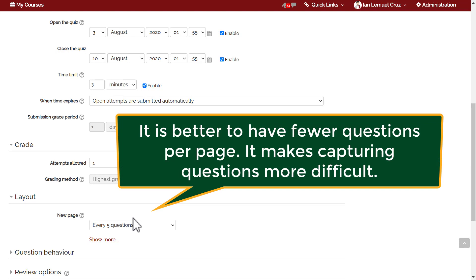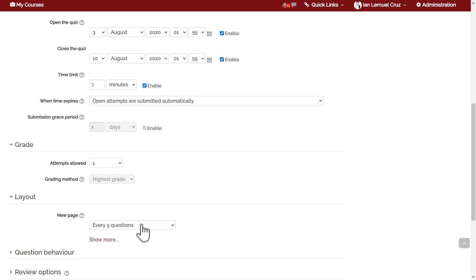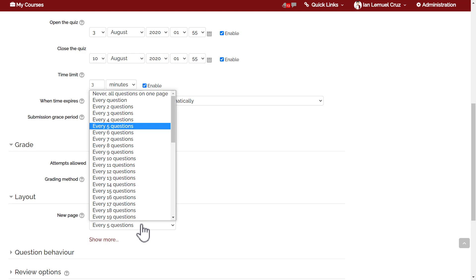In general, it is better to have fewer questions per page because it makes capturing questions more difficult. It makes it more difficult for students to take a screenshot of many questions per page. That's the reason why we would like to set fewer questions per page.